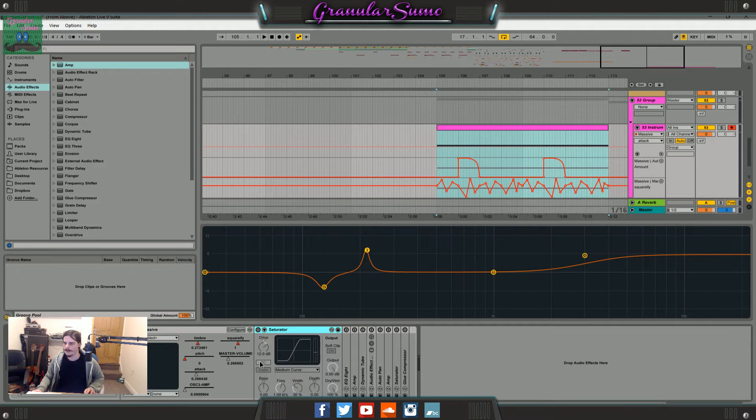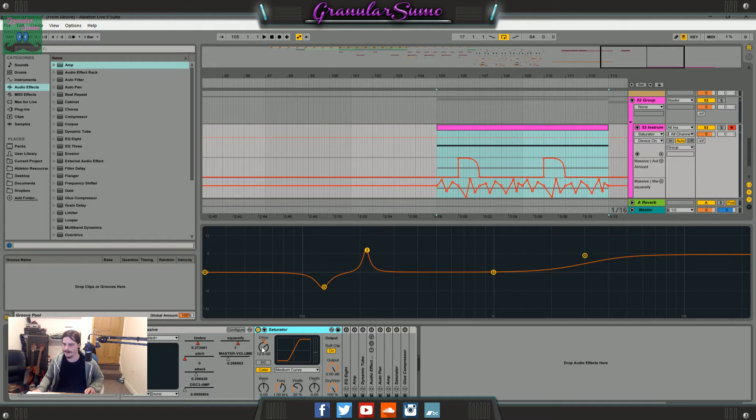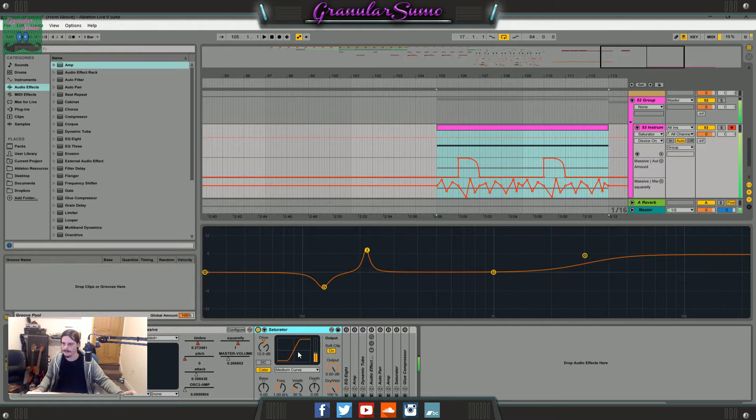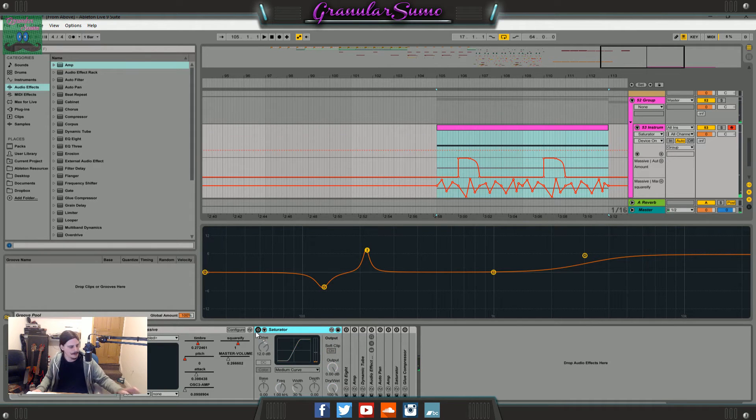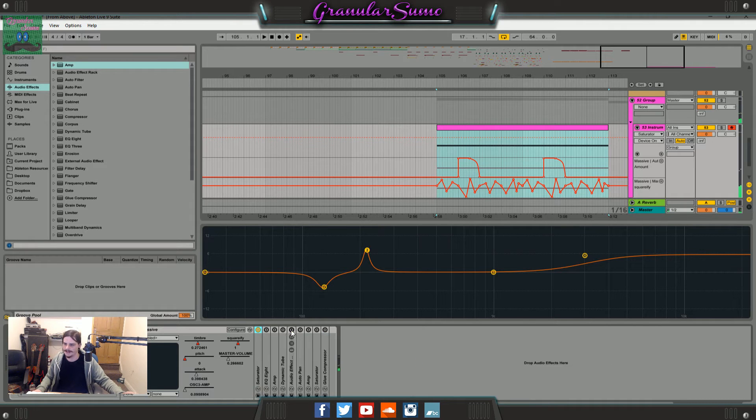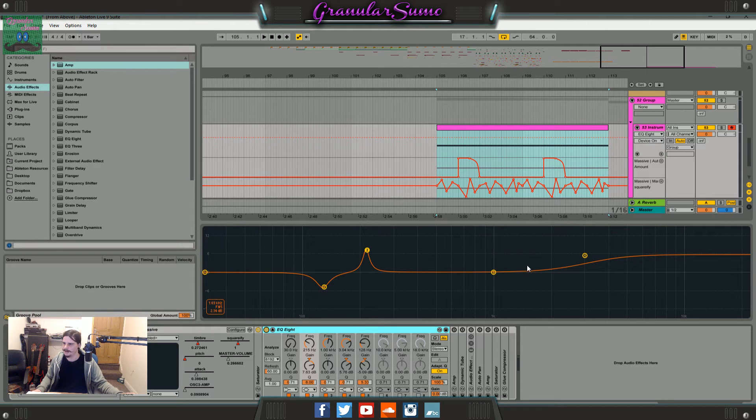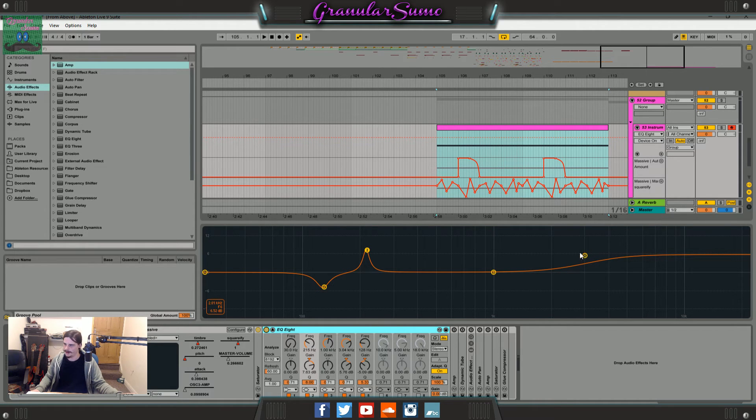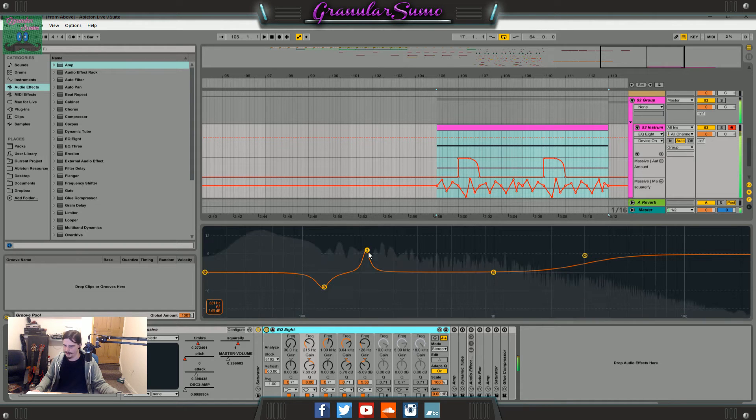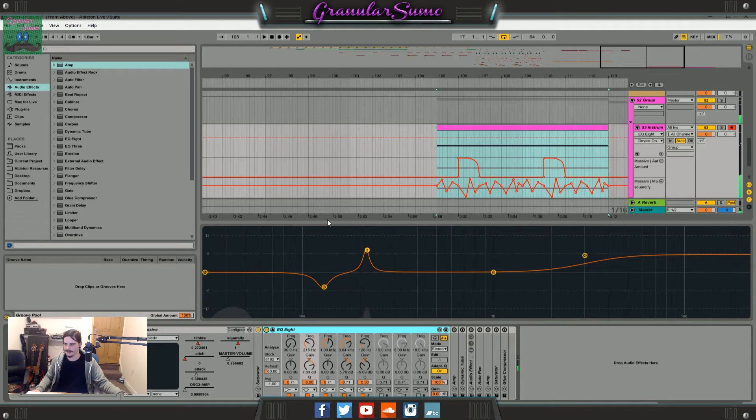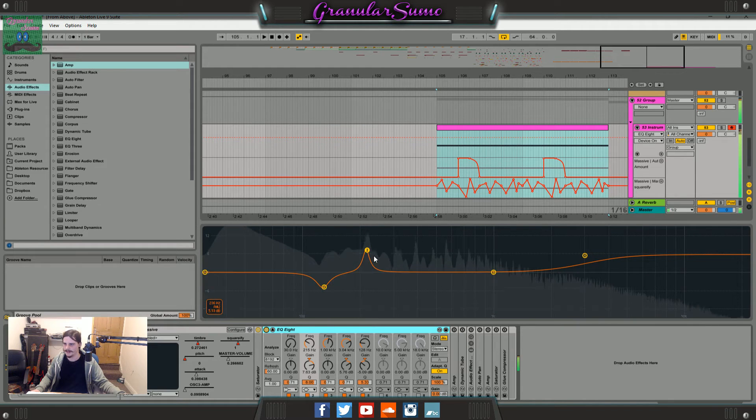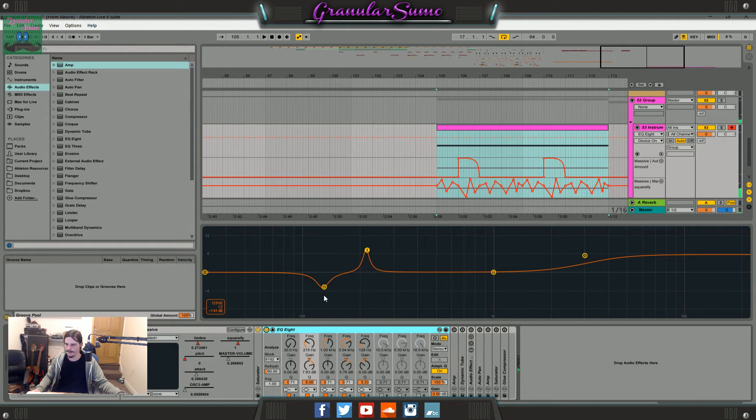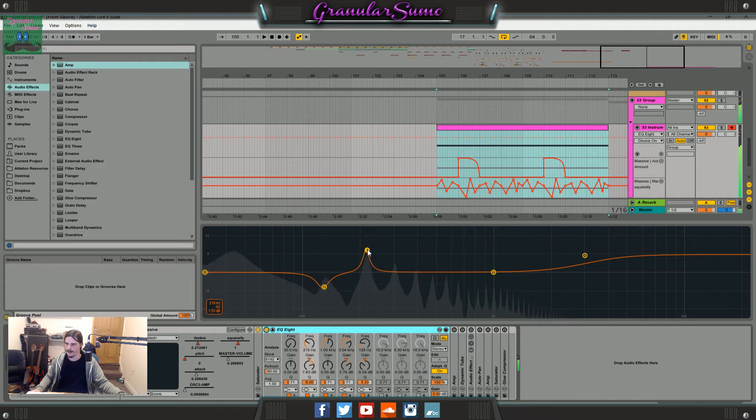Then I threw a saturator on there. It's just set to the medium curve and I've turned the drive up quite a lot, turned on soft clipping. Just sounds a bit gritty and bigger I guess. Then I've used this EQ. Basically I boosted the highs a bit with a high shelf because there wasn't really that much in there. I'm playing the wrong note, this song's in the key of F. So basically what I did was I lowered the first peak here a bit and boosted this peak.